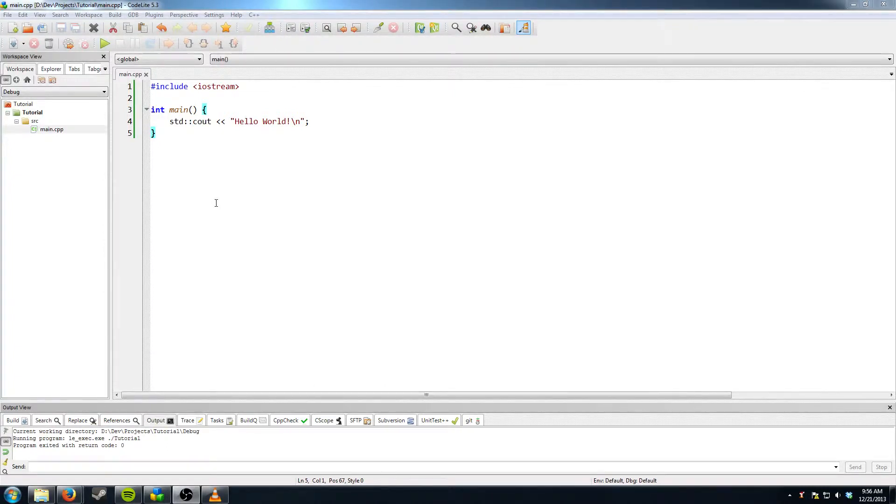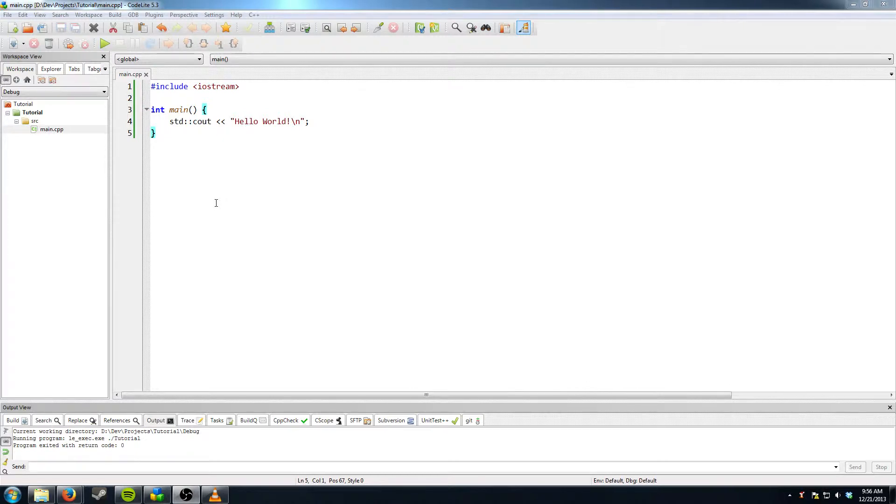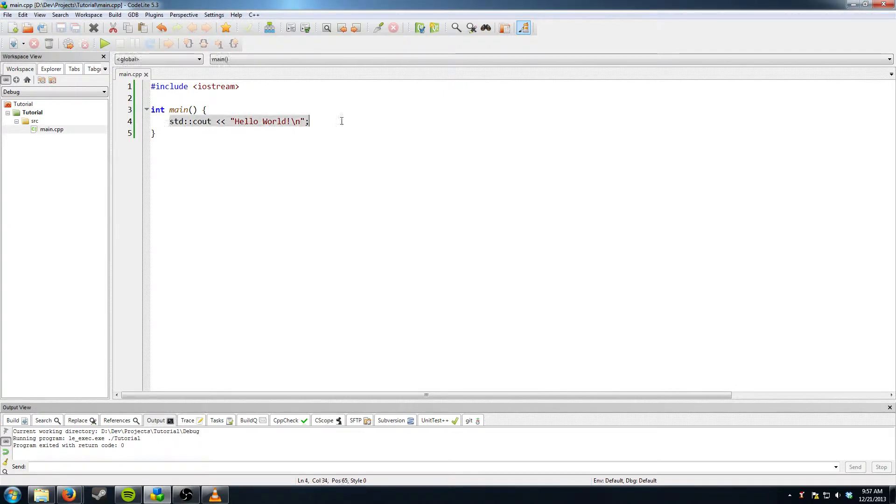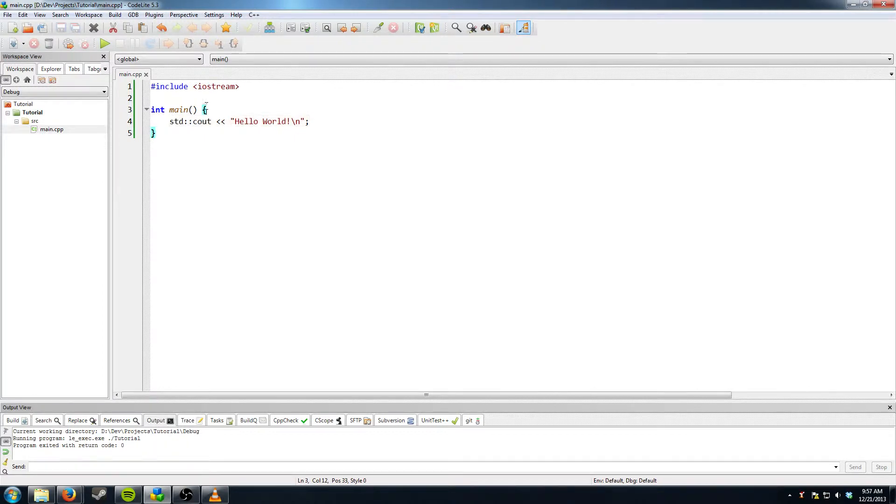Hello and welcome to episode 3 of my C++ tutorial. In this episode we're going to be going over variables. If you watched the last episode you'll know that we did Hello World, so I'd recommend you go back and watch that if you haven't seen it.